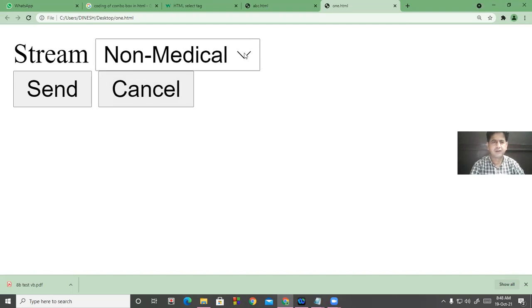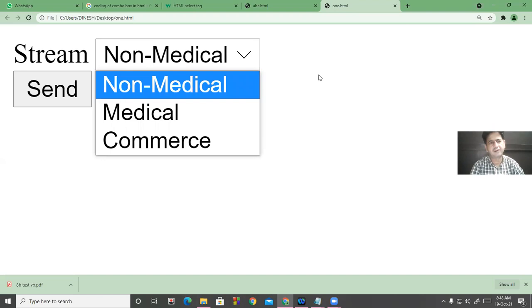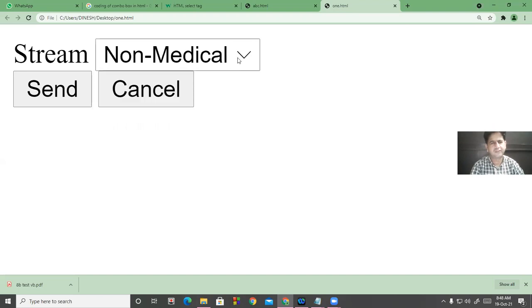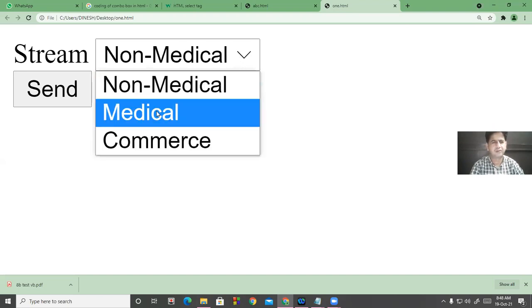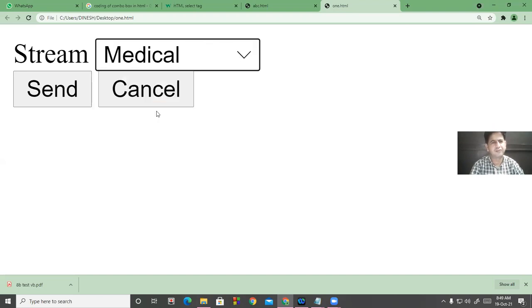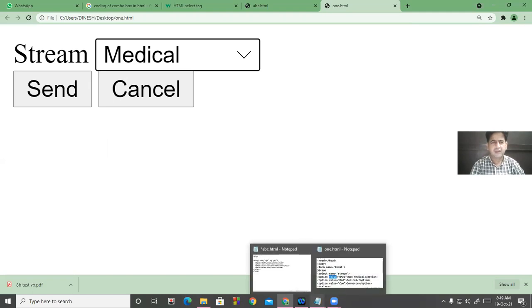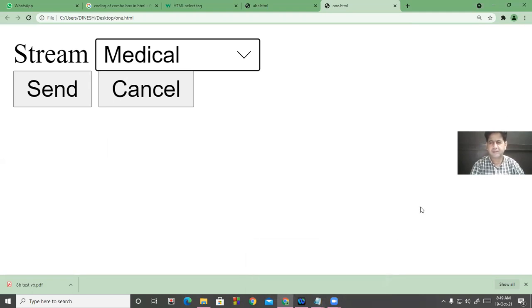So here is your list — non-medical, medical, and commerce. According to your choice, you will have to select one.